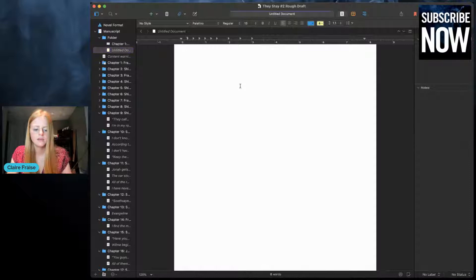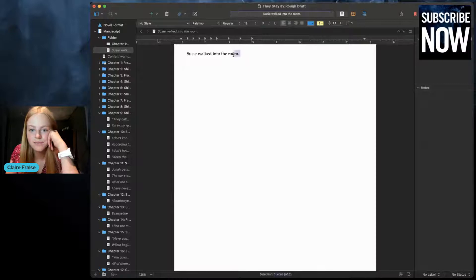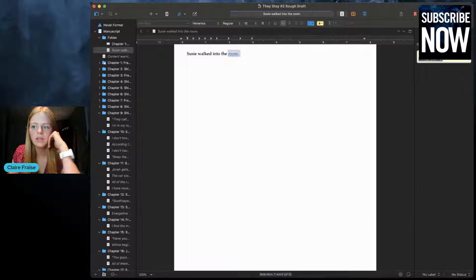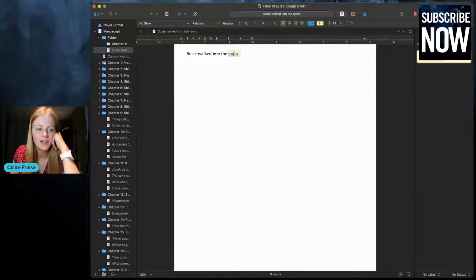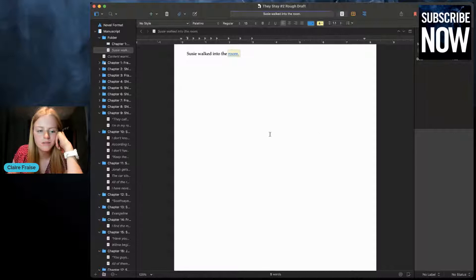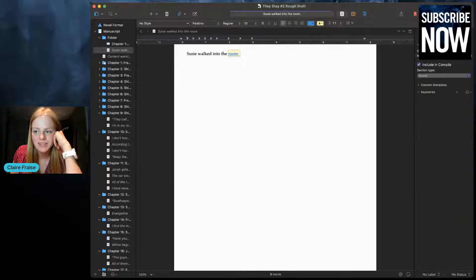Another thing I love and do all the time is making comments. You can click 'Comment' up here and type something like 'find a better word,' and that becomes a comment linked to that text. Whenever you click on it, it will show you the comment. That's a really useful feature for drafting and revision.